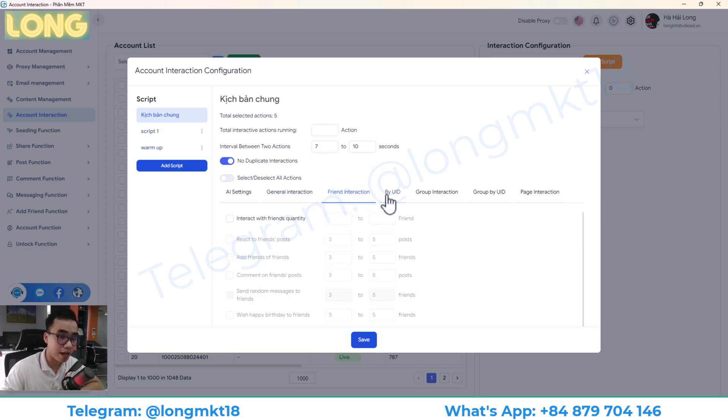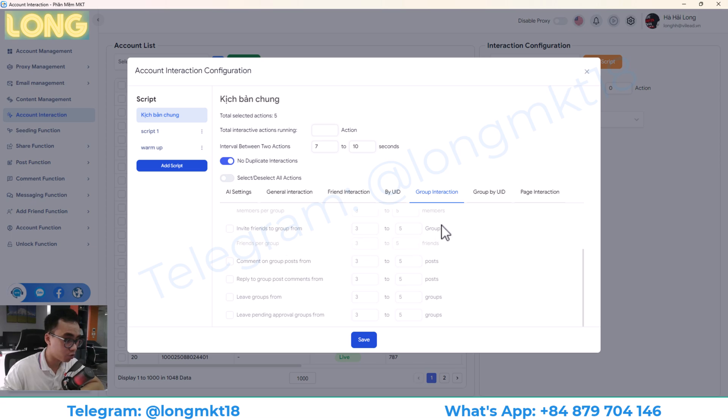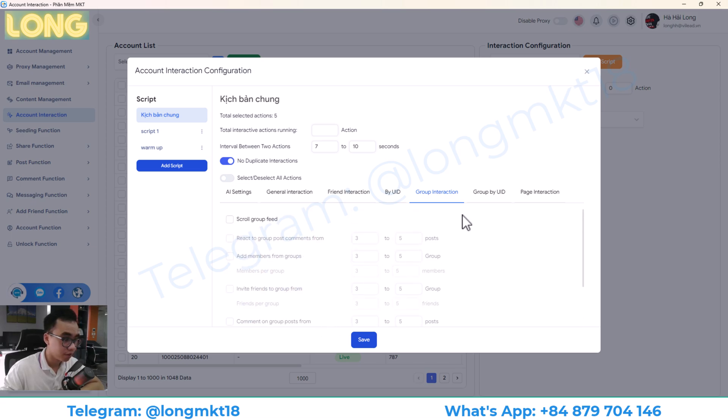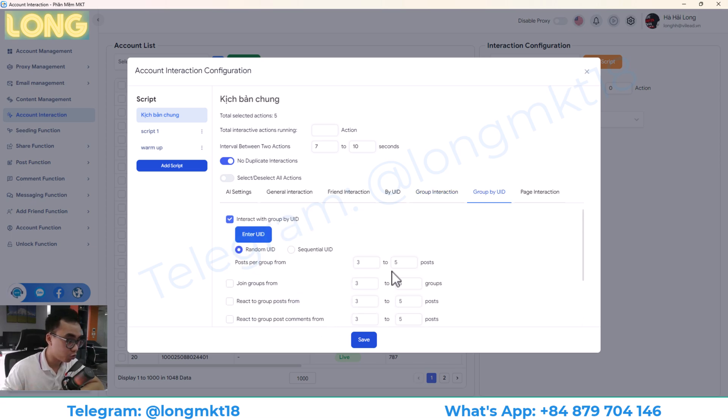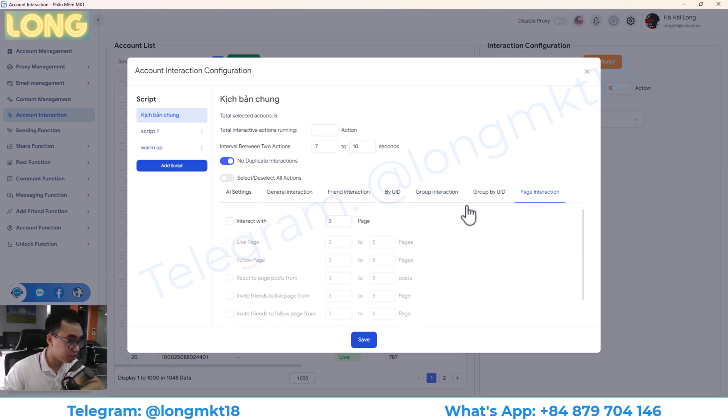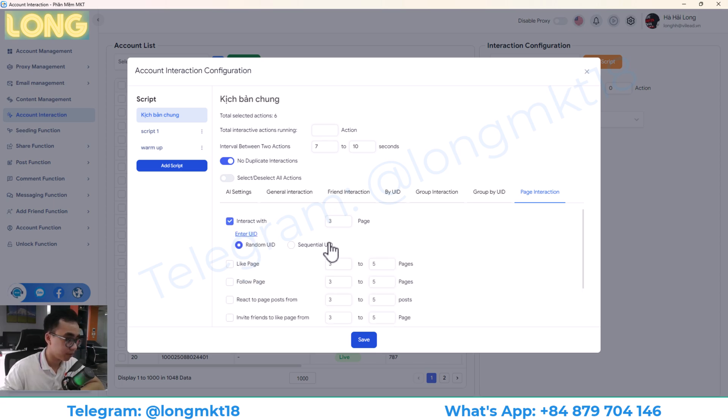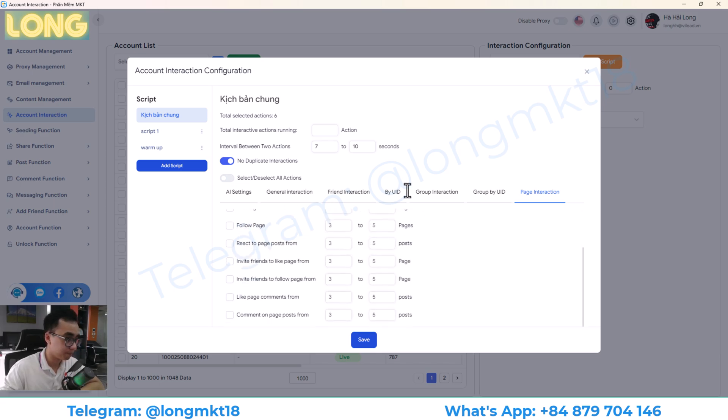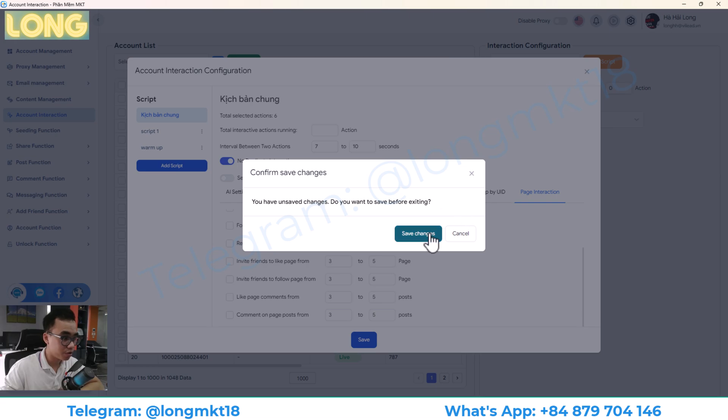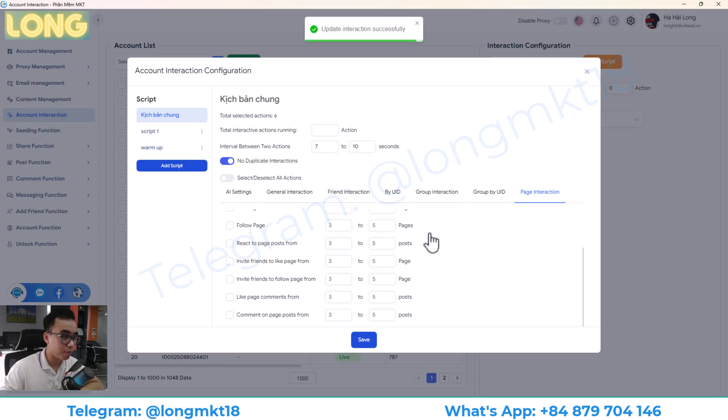You can interact with your friends, interact on group. You can grab a group ID and interact with the page. Like you can like and follow the page. This will help you to warm up your account.